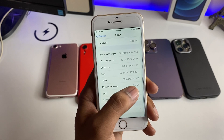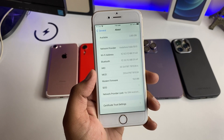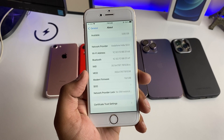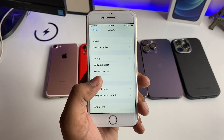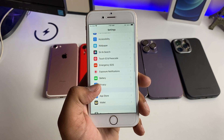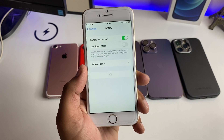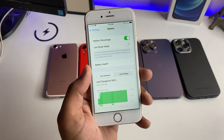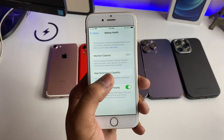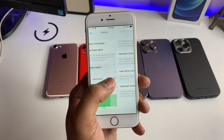The modem firmware has changed, so I believe you will not get any variation in the network. I will check the battery health — my iPhone's battery health is 100%.